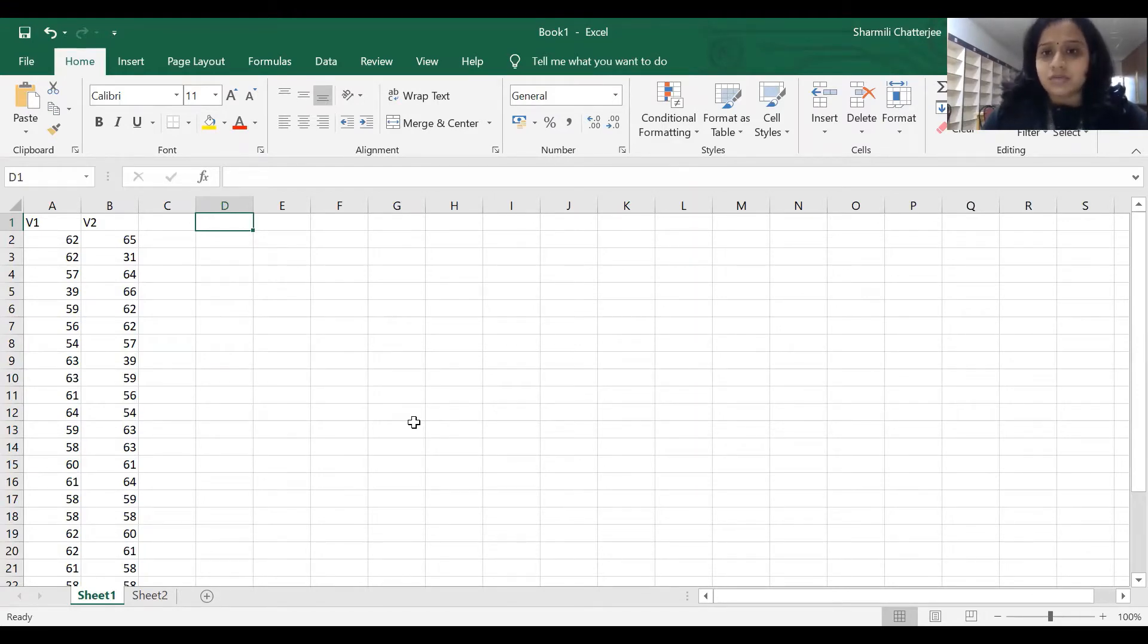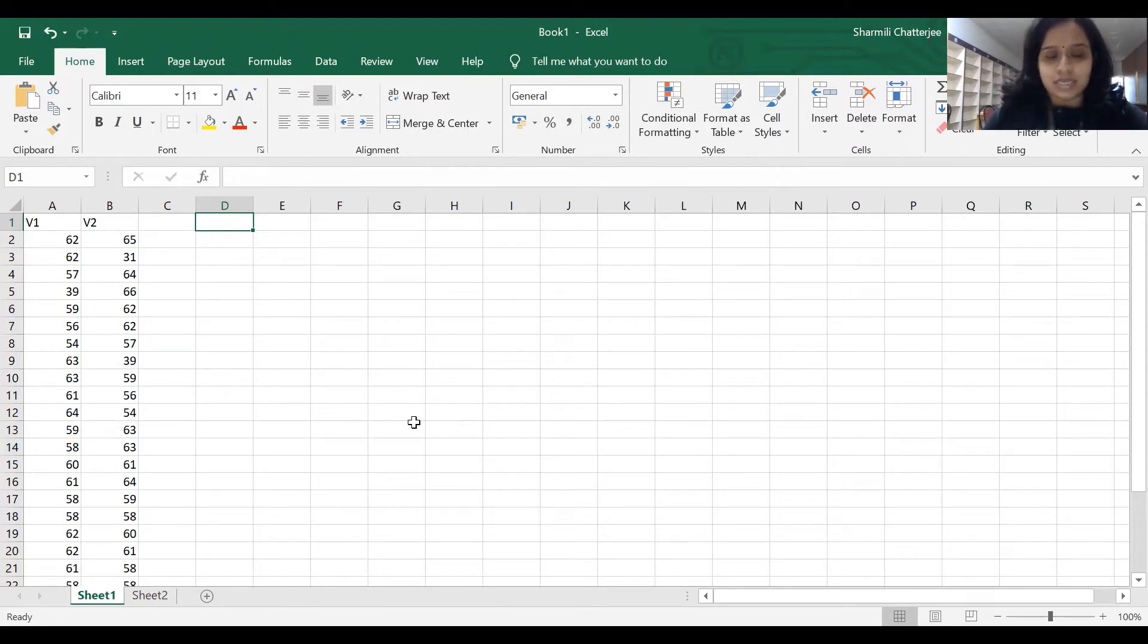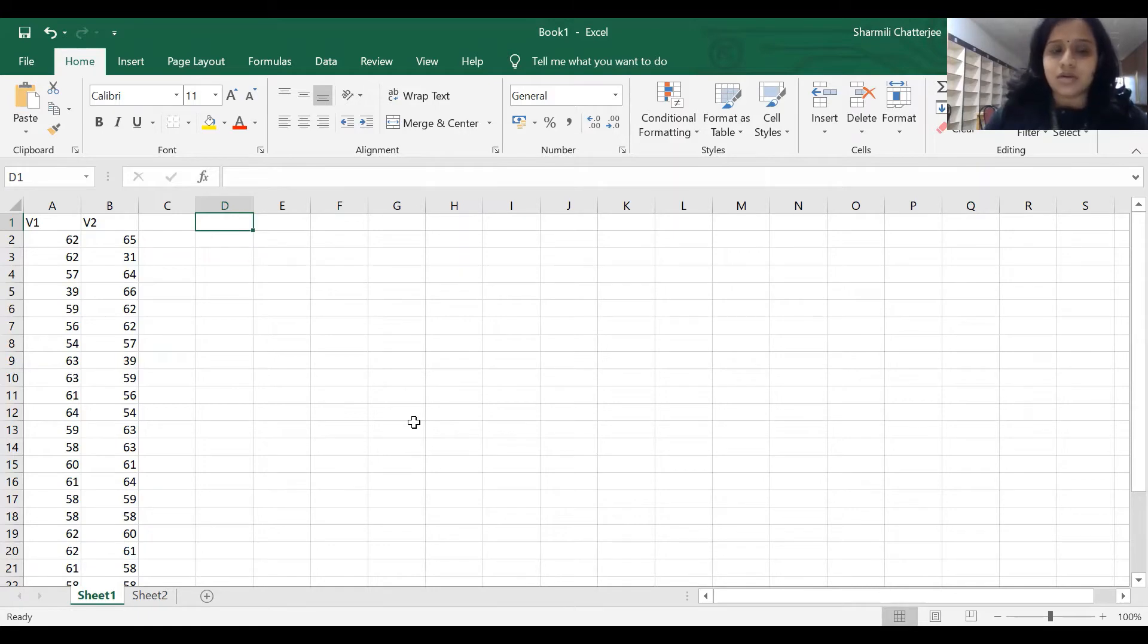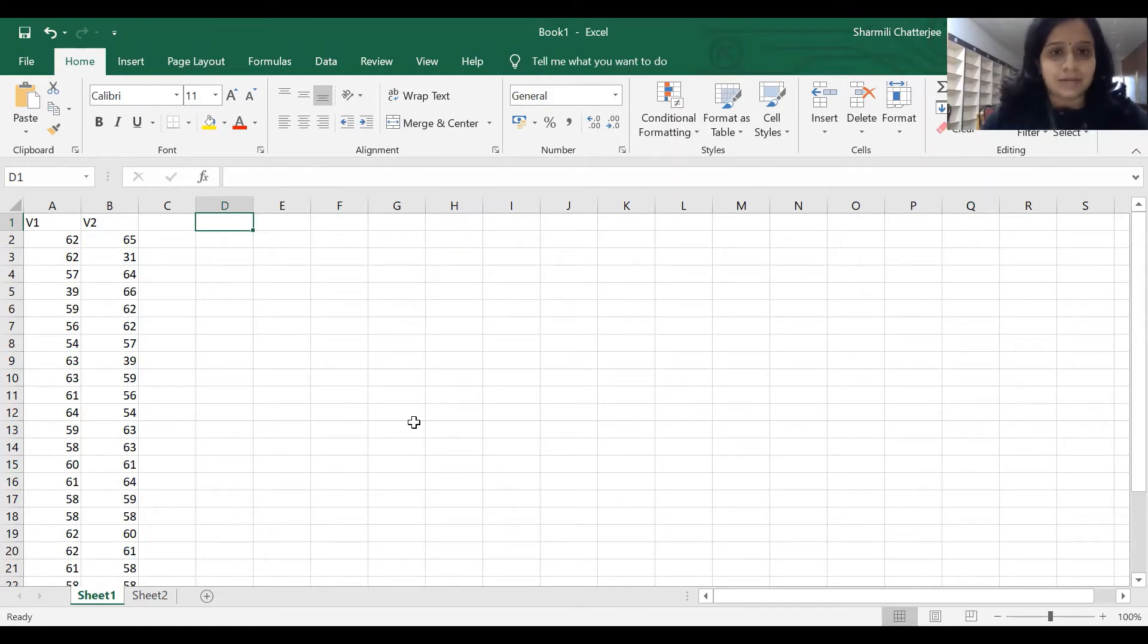Before we start, we need to make sure we have an extension in Excel which will help us do the descriptive statistics and the correlation without any problem, just with the help of Excel.